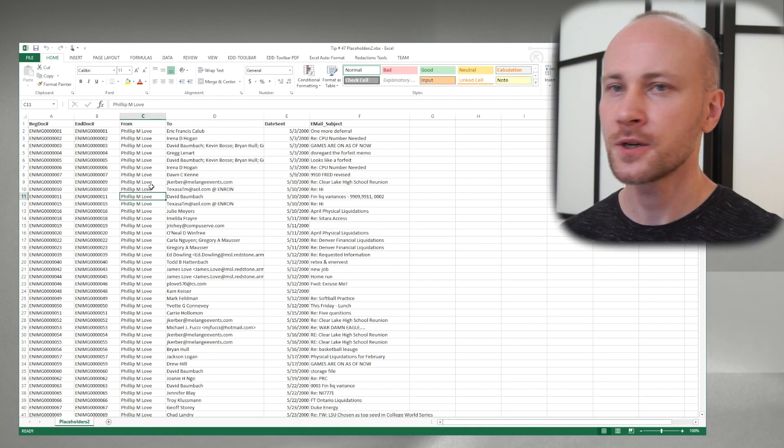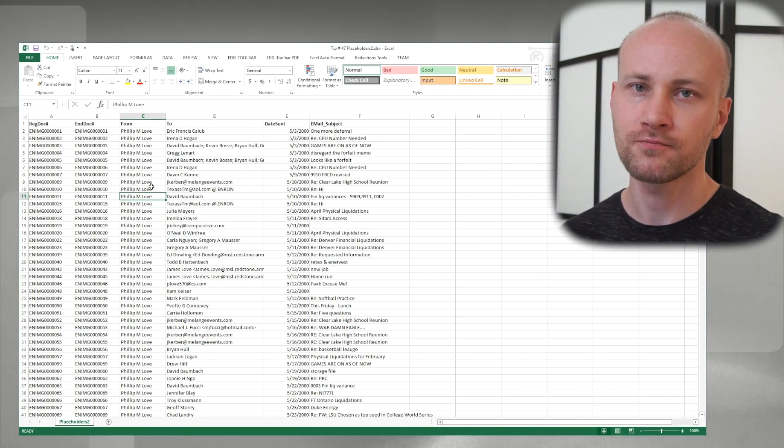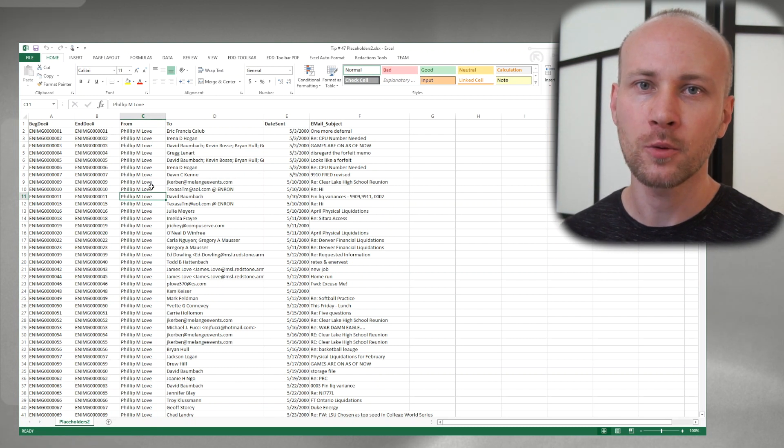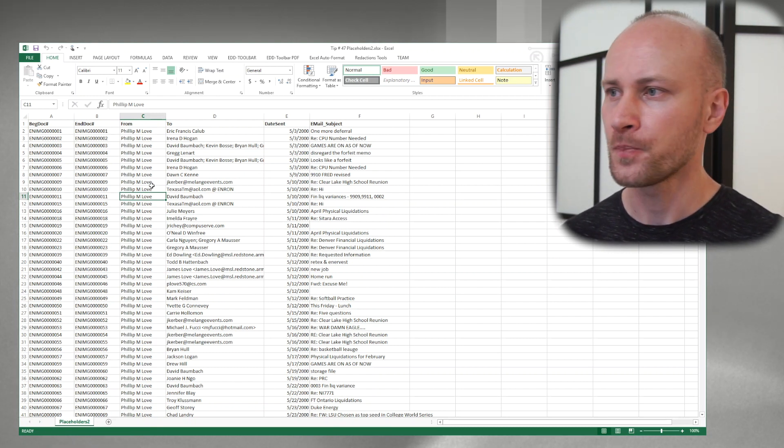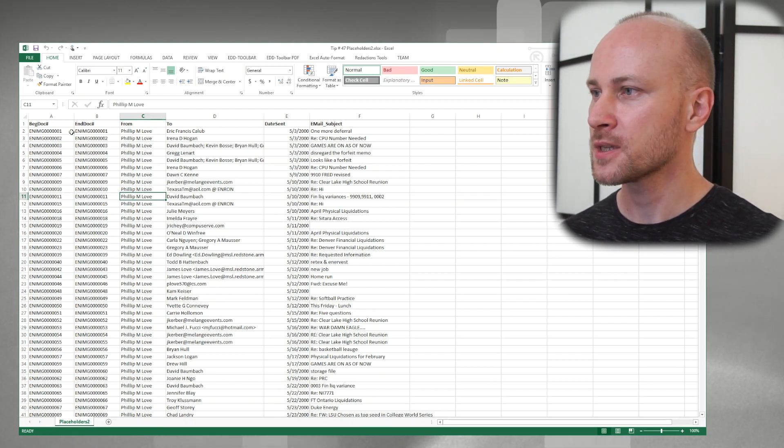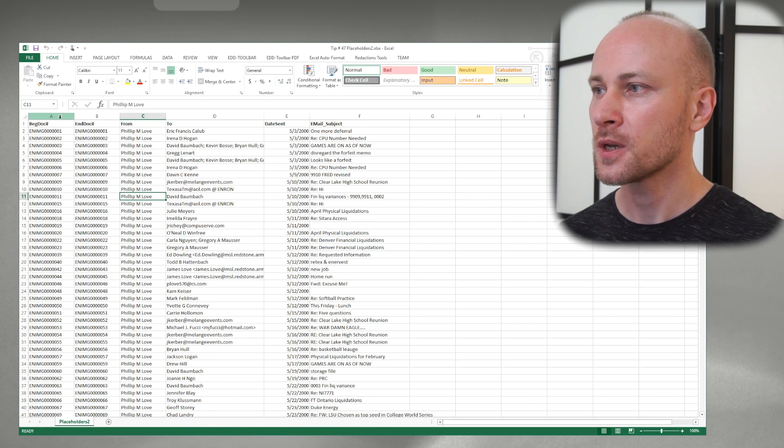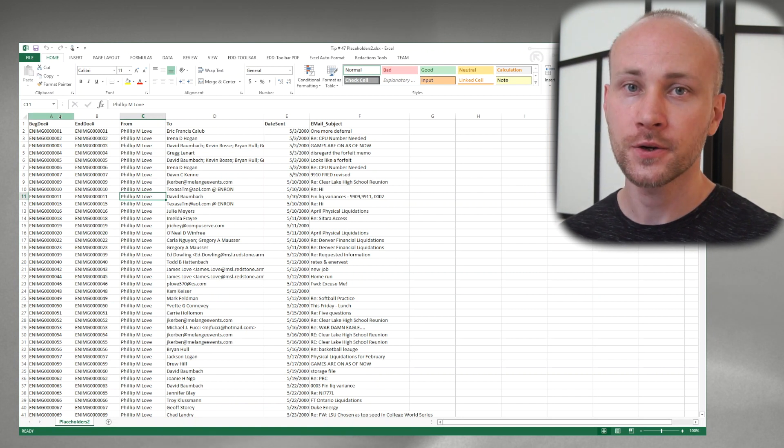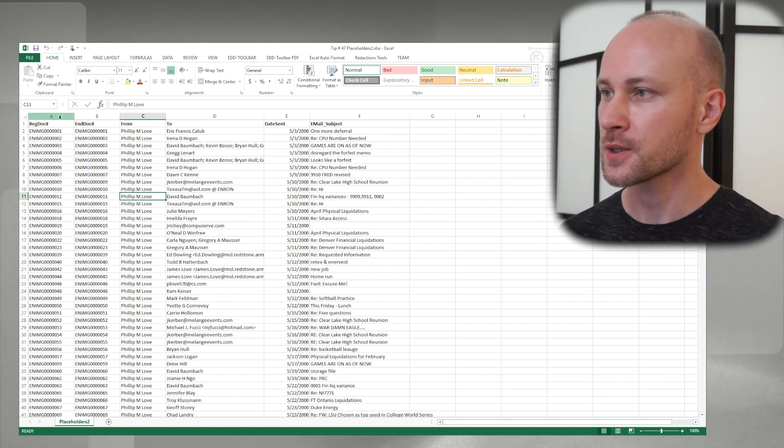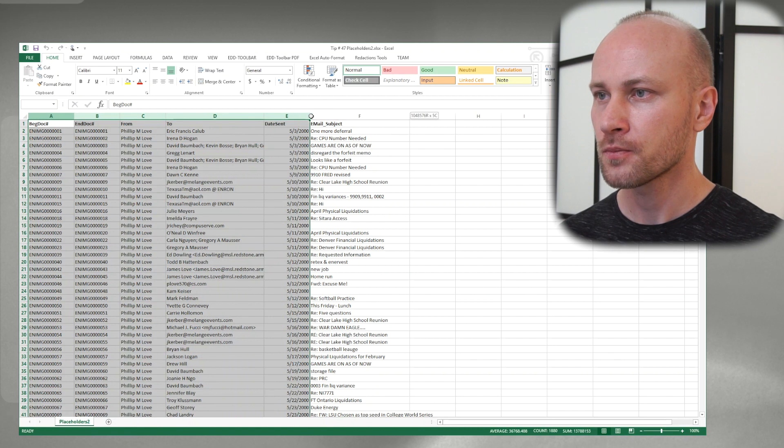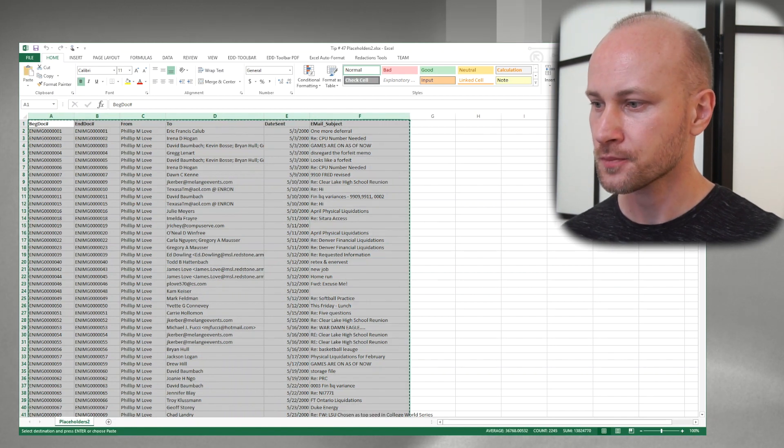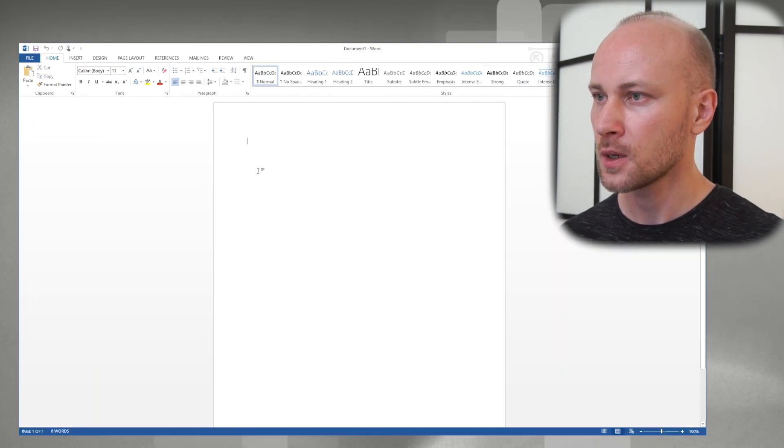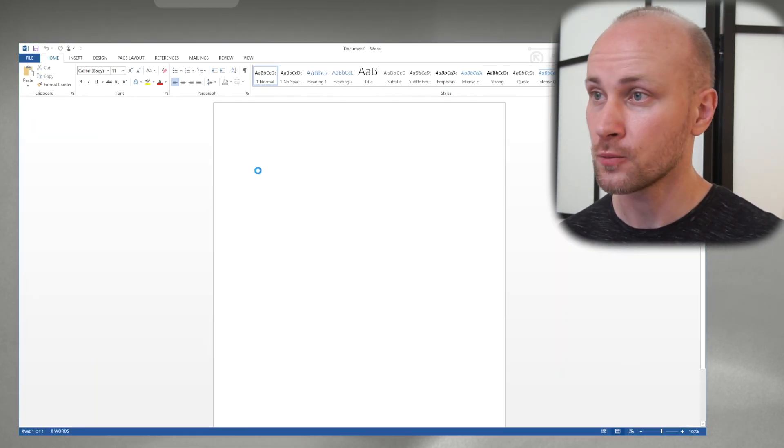What I have here is an Excel file, or basically I open up a DAT file in Excel. So let's take all this data and turn it into placeholder pages. I'm going to copy all the columns and paste them into Microsoft Word.